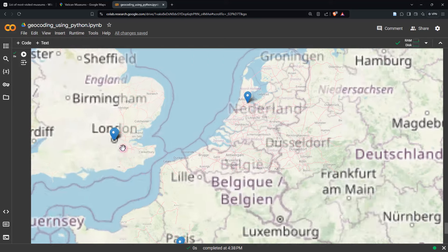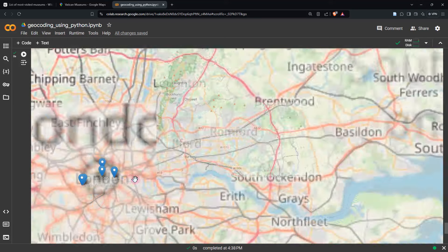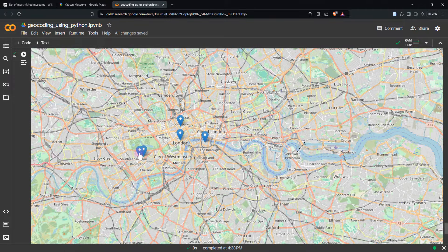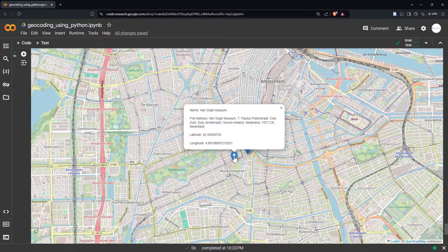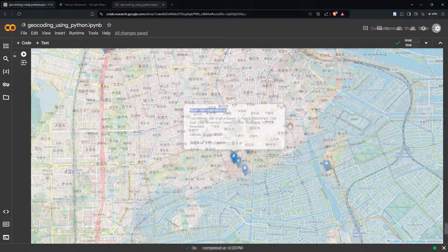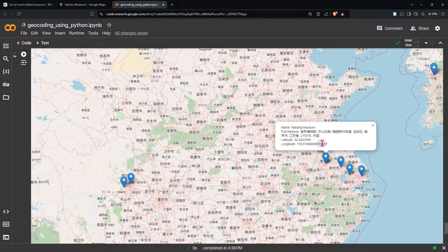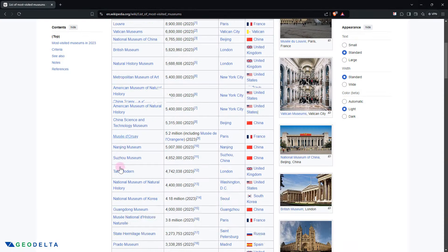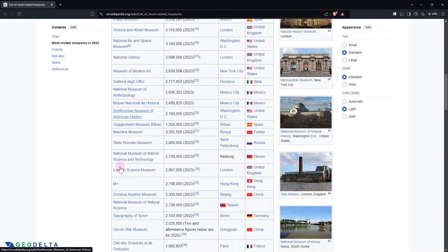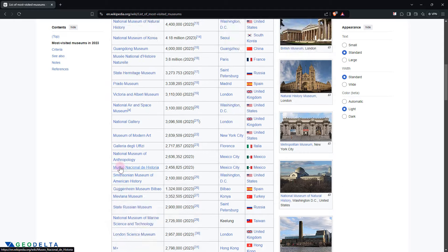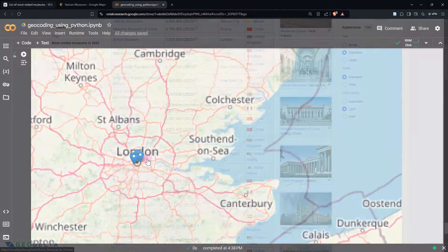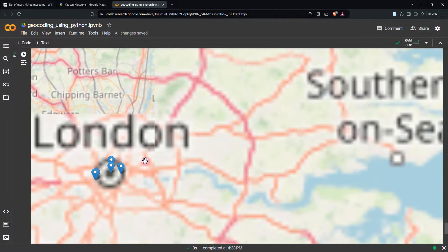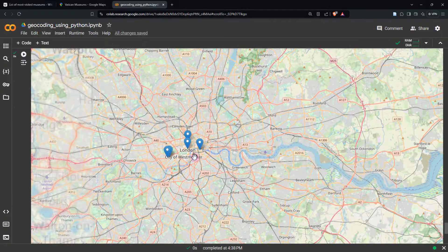When I click over the markers, we would also be able to see important information corresponding to each location. Now to get from this sort of a raw table all the way to this kind of a map, there's actually a bit of a process involved in it.